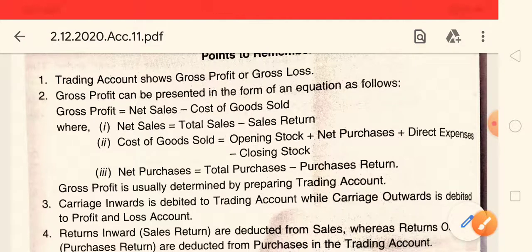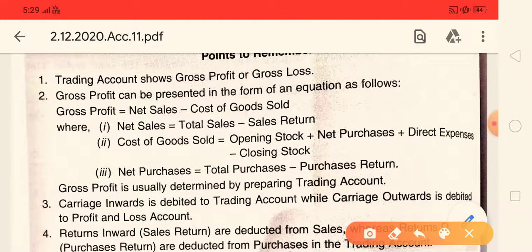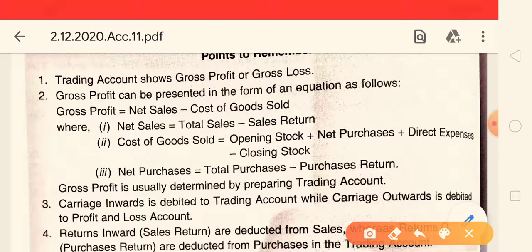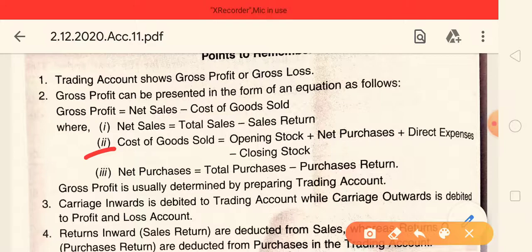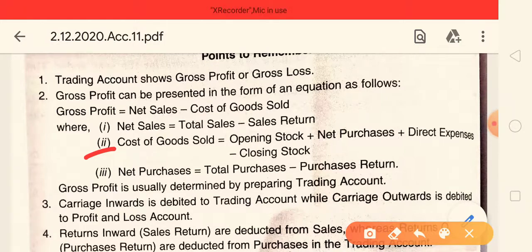Now, this is a very important thing — how to calculate the cost of goods sold. The formula is very simple. We need to understand the trading account. The trading account has two sides, which include opening stock, purchases, and direct expenses on one side.